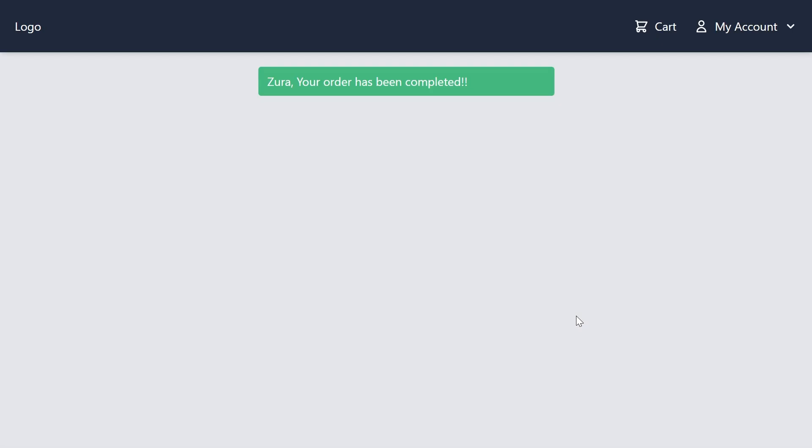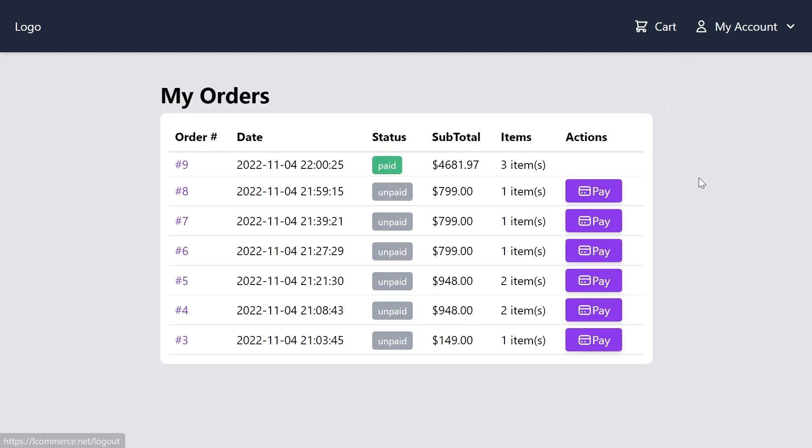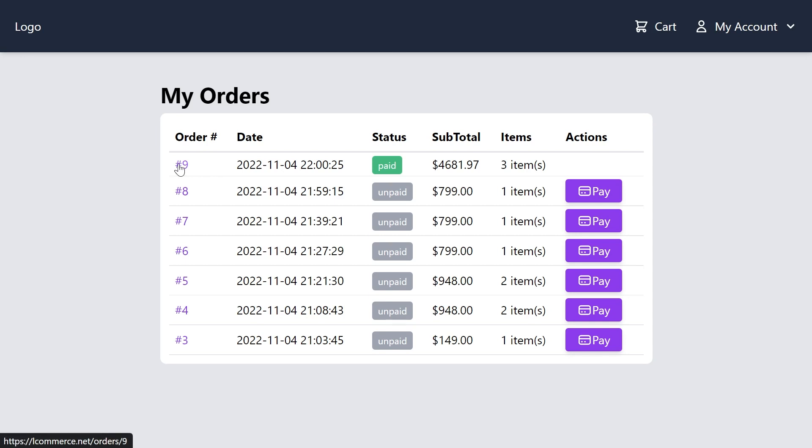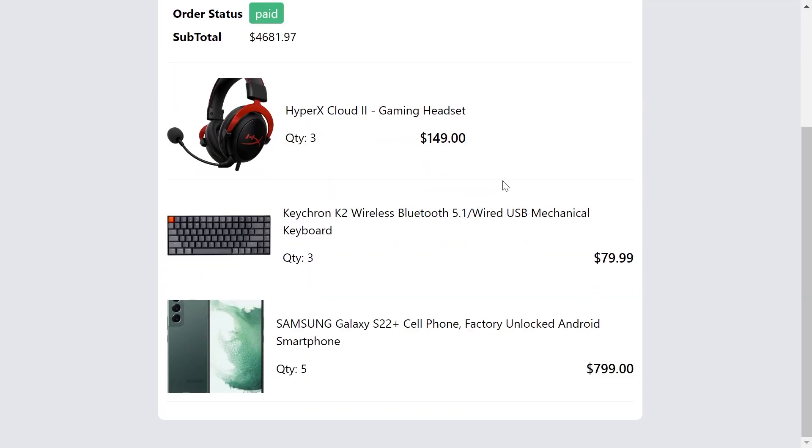And click the pay button. This will redirect us to our website and we see the successful message: Zura your order has been completed. I'm actually authorized and I can click this my account. Right here I have my profile and my orders. If I click my orders, I'm going to see all the orders I have made. All the orders basically are unpaid except this one. I can click on the order number to view the details of the order.